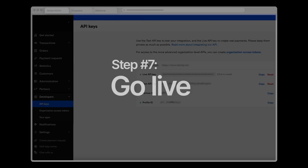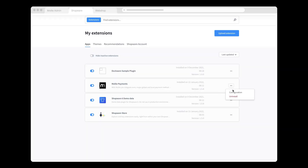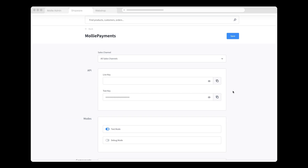When my Molly account has been approved, I'll receive my live API key. All I need to go live with real customer purchases is to copy my live API key and go to my Shopware settings, where I paste it in the Live API key field, switch off Test mode, and click Save.